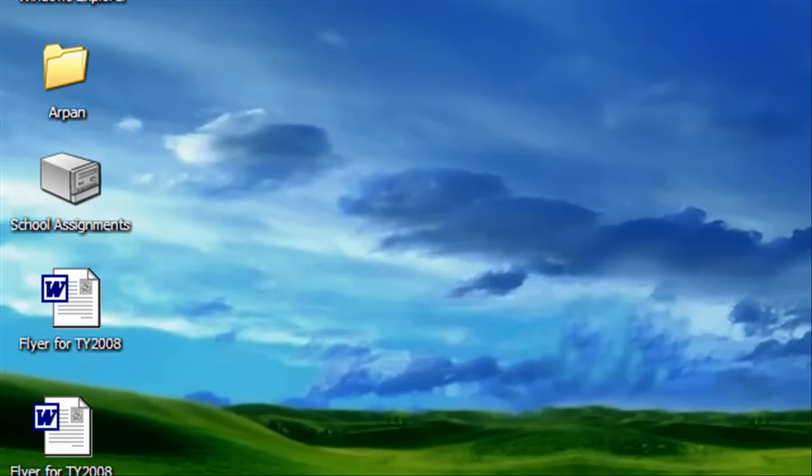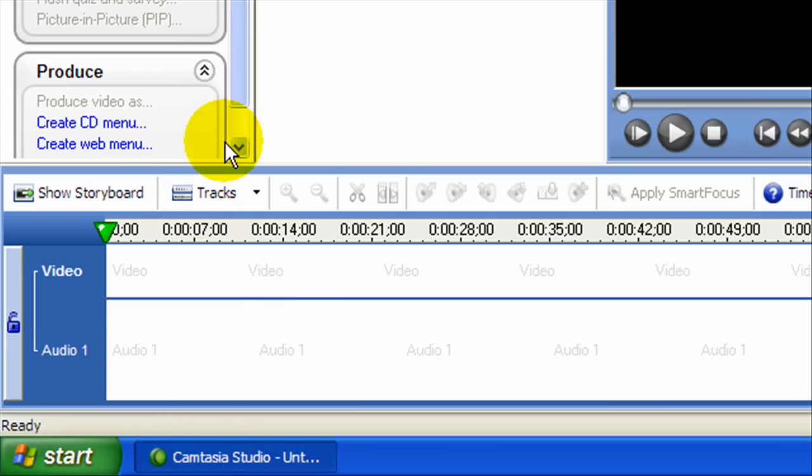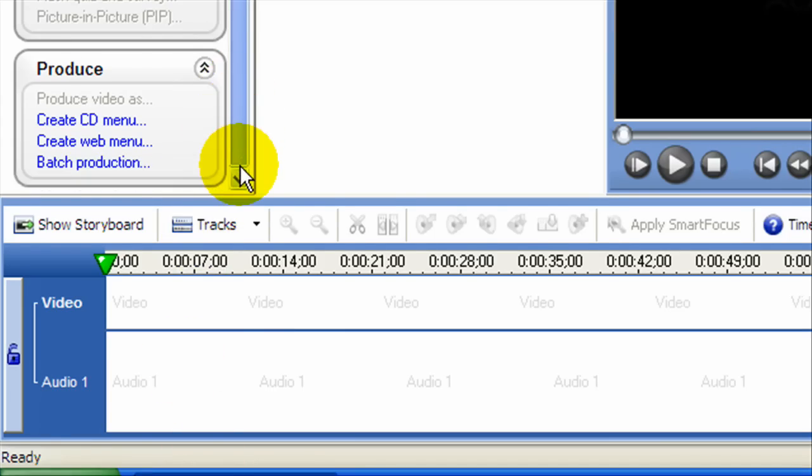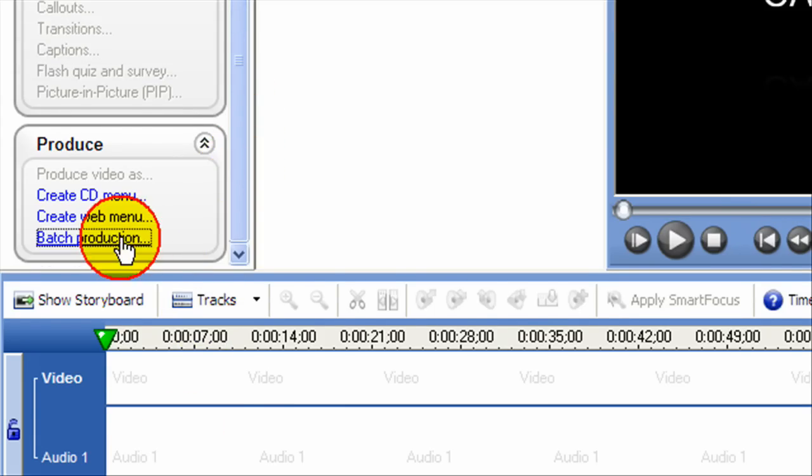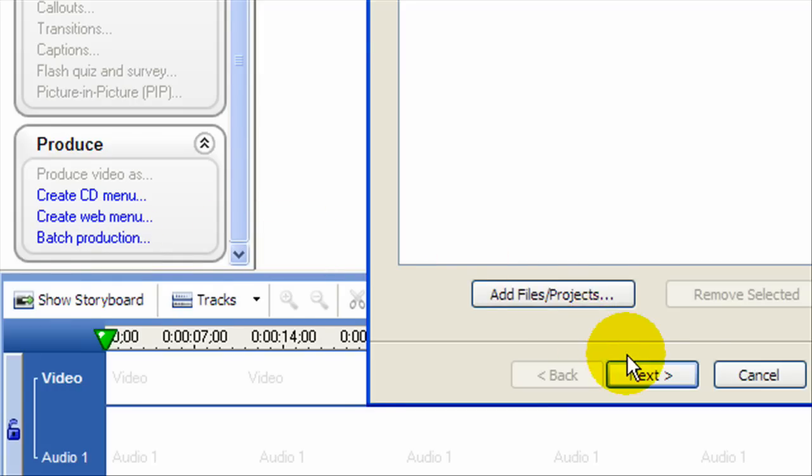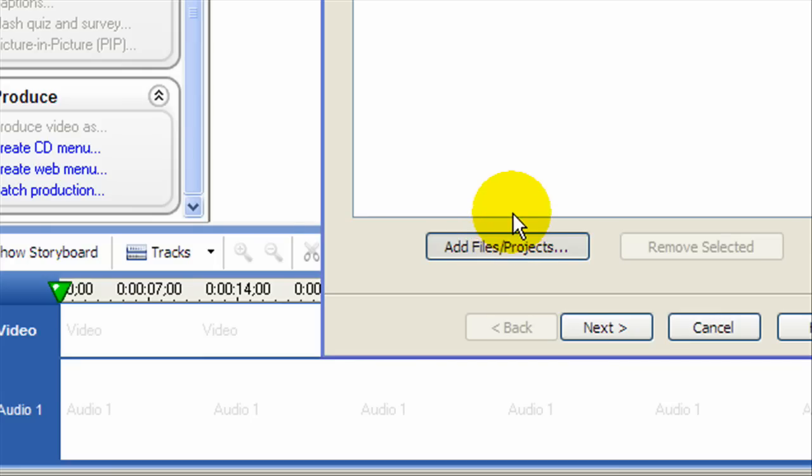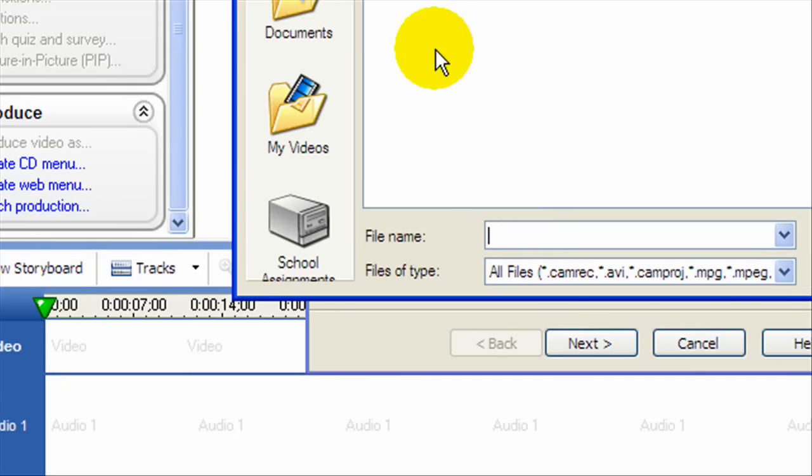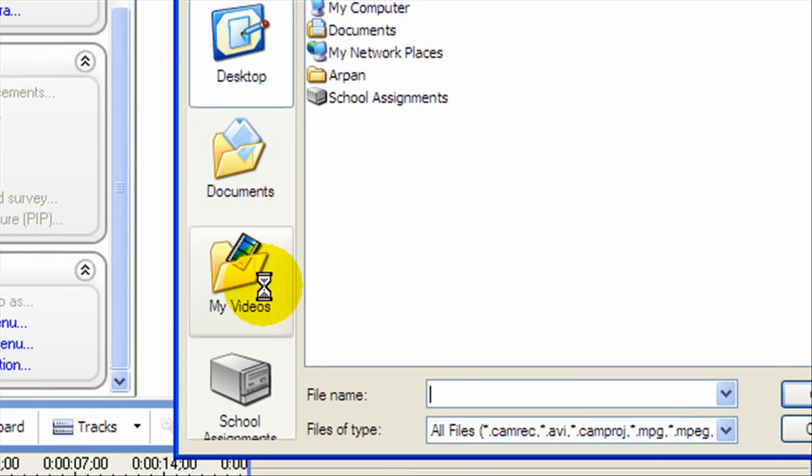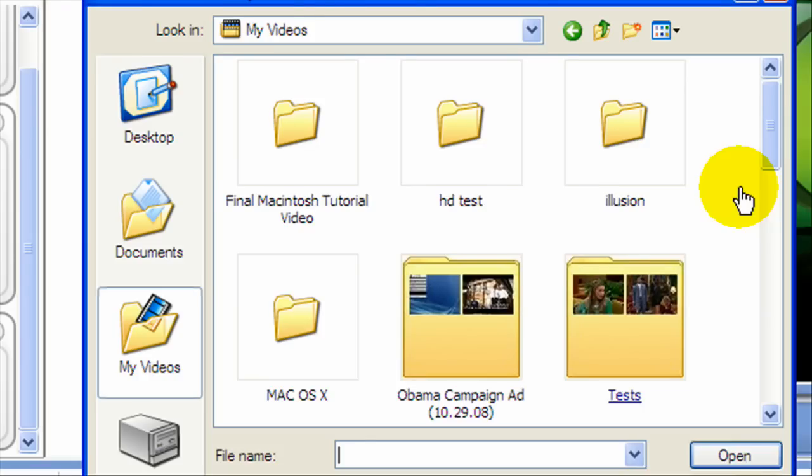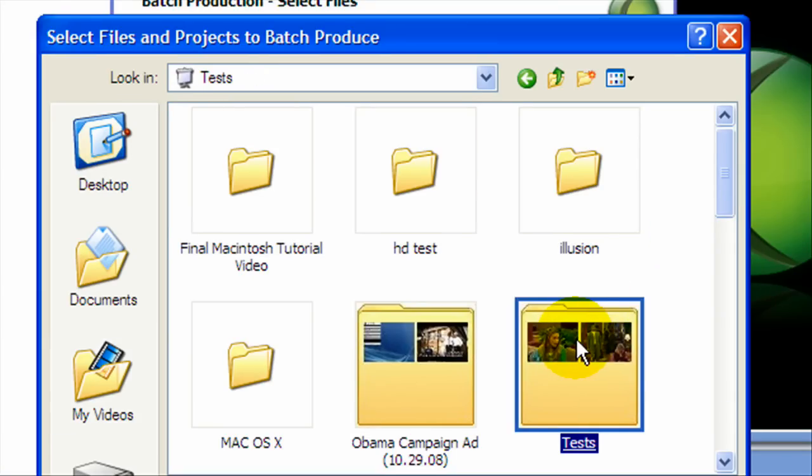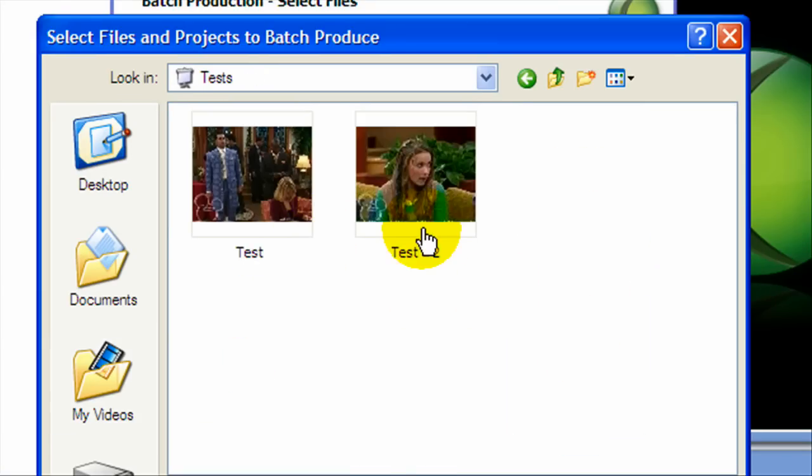Now open up Camtasia studio and we're going to go to batch production and then you're going to click add files. For right now I'm going to just click some random video, one of the test videos that I have.